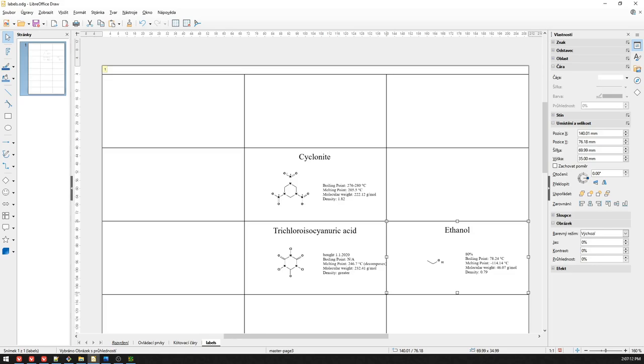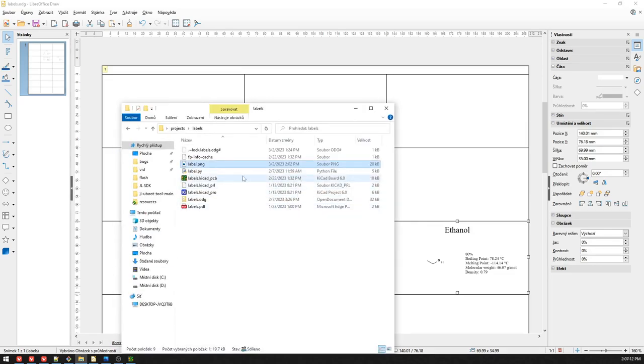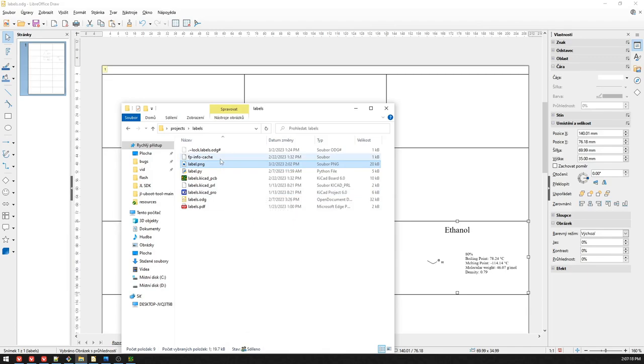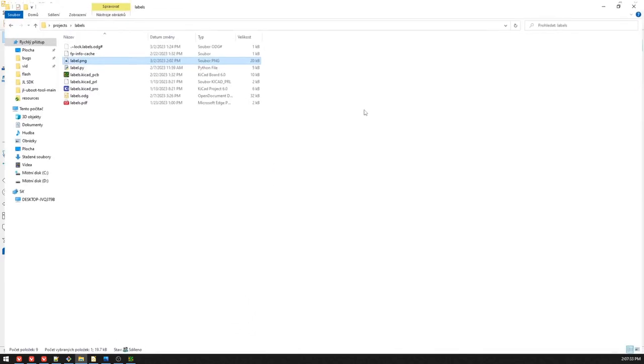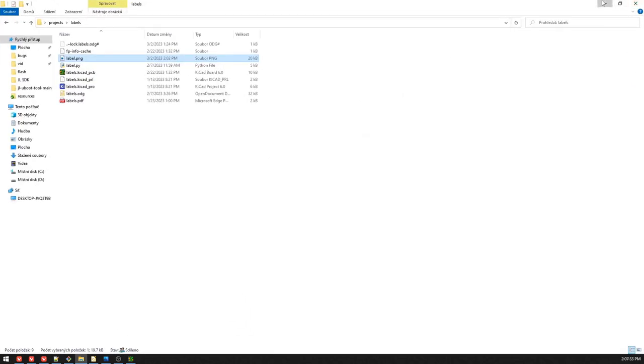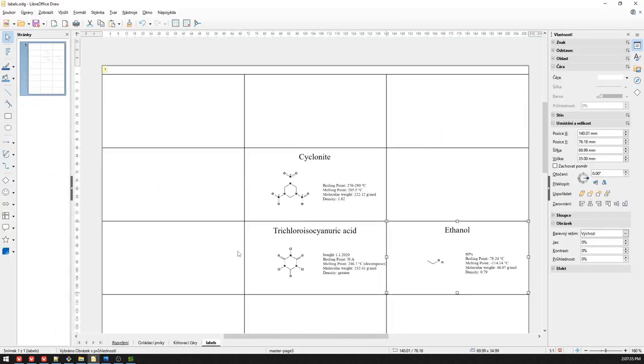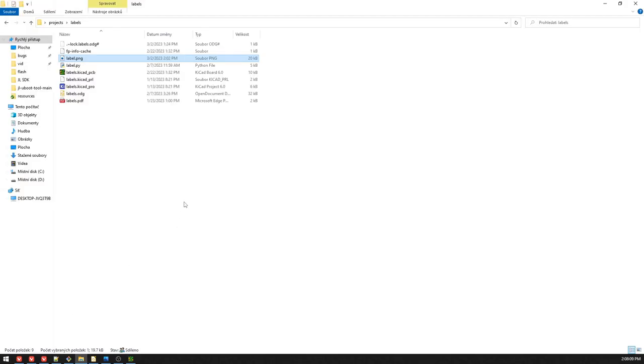Anyway, so I will publish this on GitHub so people can use it, because I found some label generators on GitHub, but these are web-based, which is nice, but I cannot configure the label because I can pretty much buy only this paper which is convenient to me.